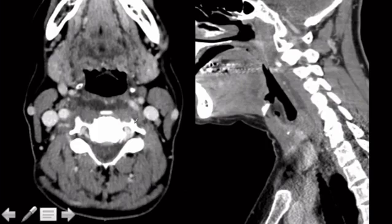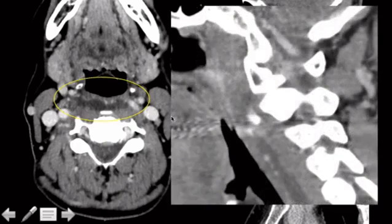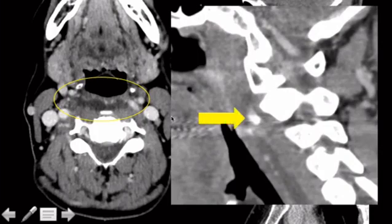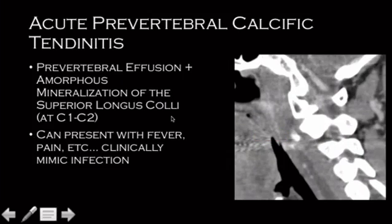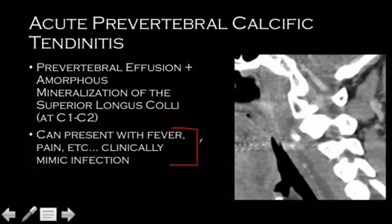Axial and sagittal views show a fluid collection. Before you call it infection, pause — and look really close in front of C1, C2 to make sure you're not seeing any amorphous mineralized density. Because if you do, you may be dealing with acute calcific tendonitis. That's the location you see it at — it's hydroxyapatite, and it can cause an acute inflammatory process that mimics infection. It's pretty much always at that location, right at the superior longus colli.